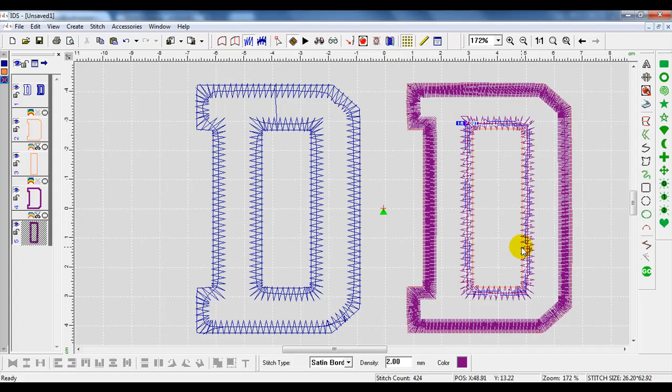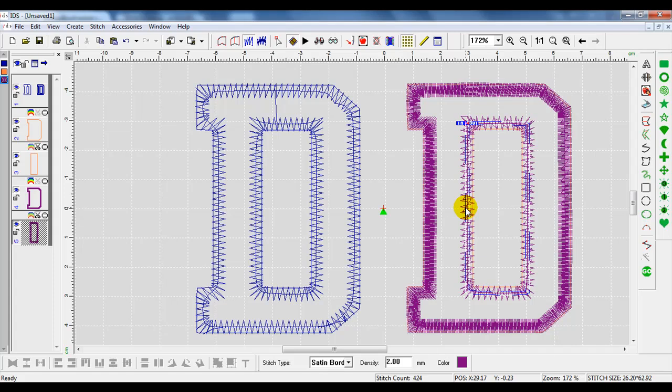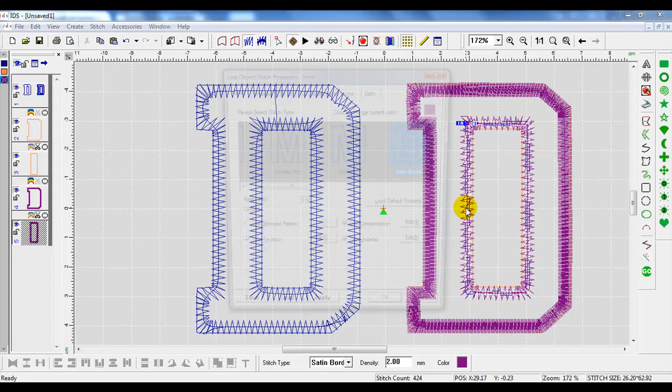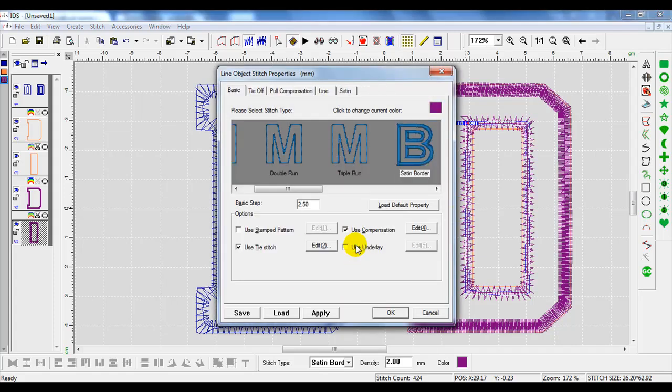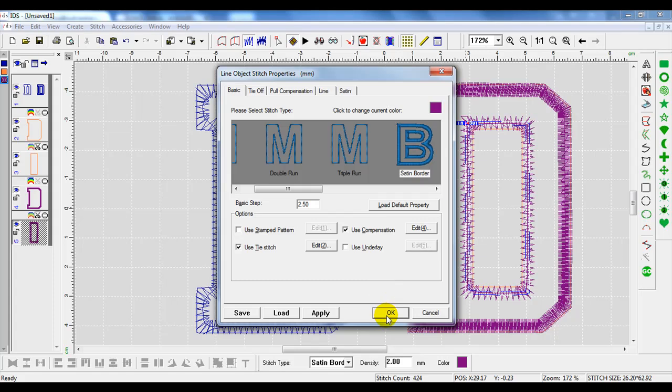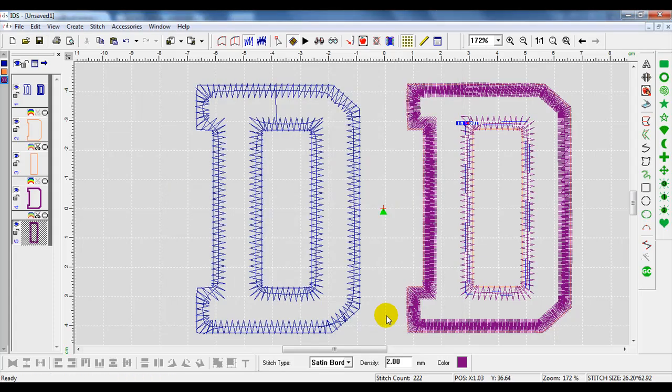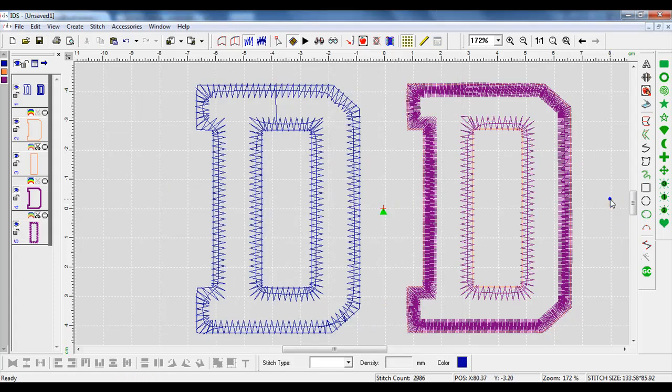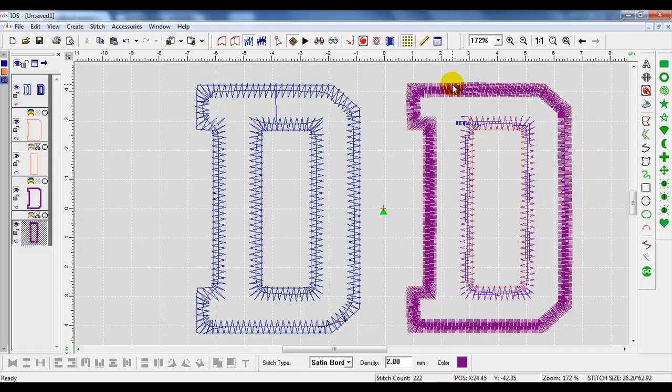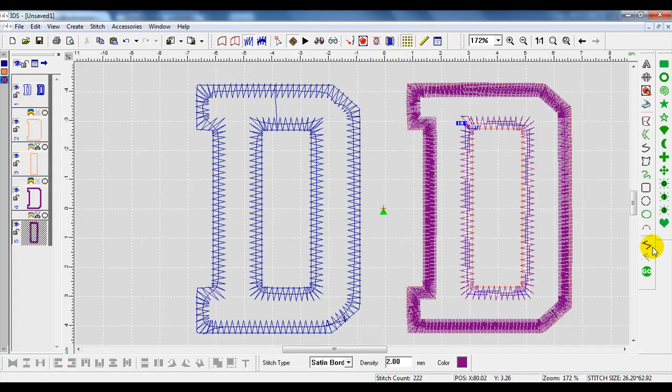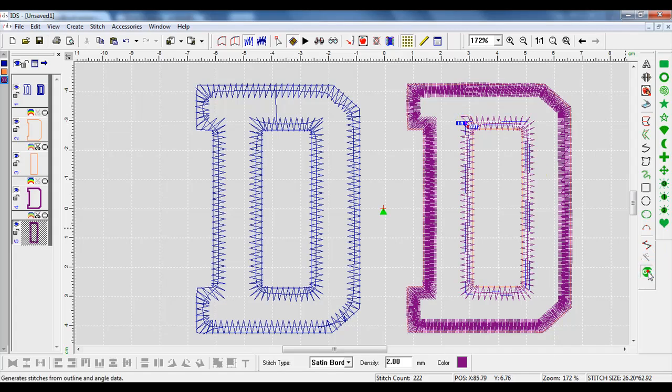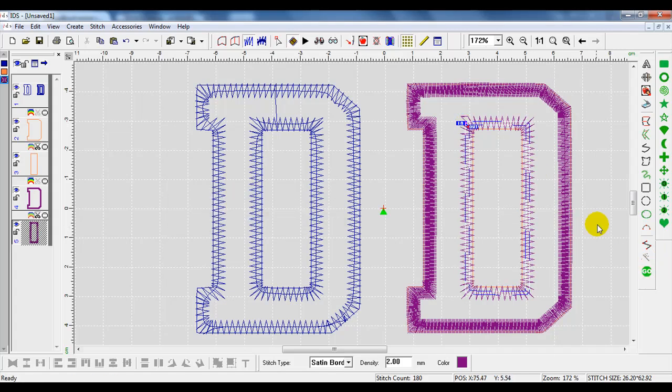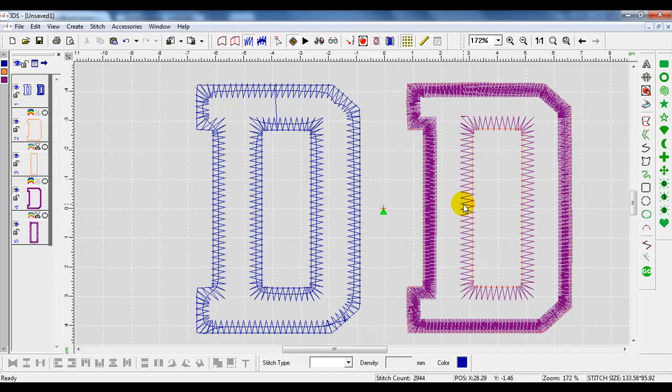Actually, I forgot one thing. We have our underlay still activated. So we will go back to our stitch settings, deselect use underlay, and then press OK. Now, you can see that in the purple, we have a travel stitch. So we can go in and change our in and out points just slightly to get rid of that travel stitch. You can see we move the in and out points so that it flows in one direction.